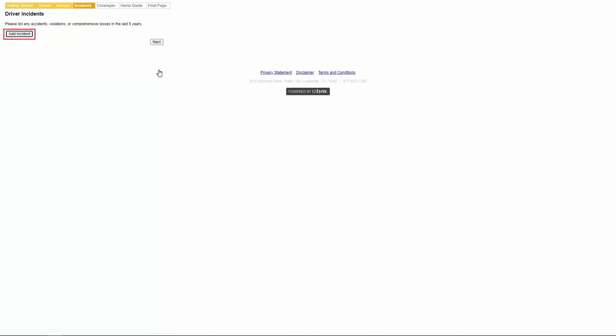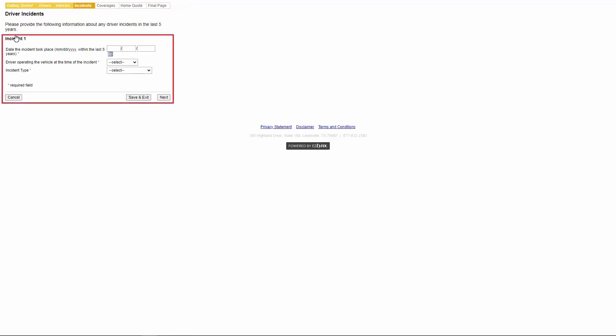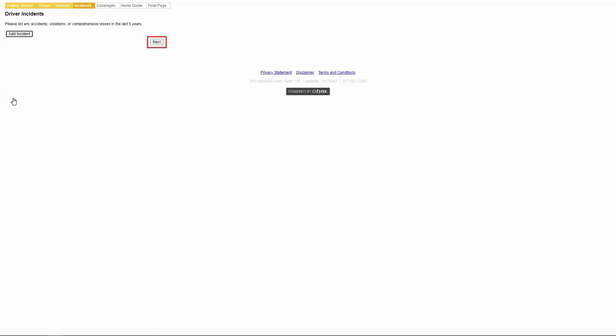If the customer needs to add any incidents they'll click the add incident button. From here, the customer will need to fill out all of the fields then click next to add the incident. In this case, we do not have an incident so we will click cancel. When ready, the customer will click next.